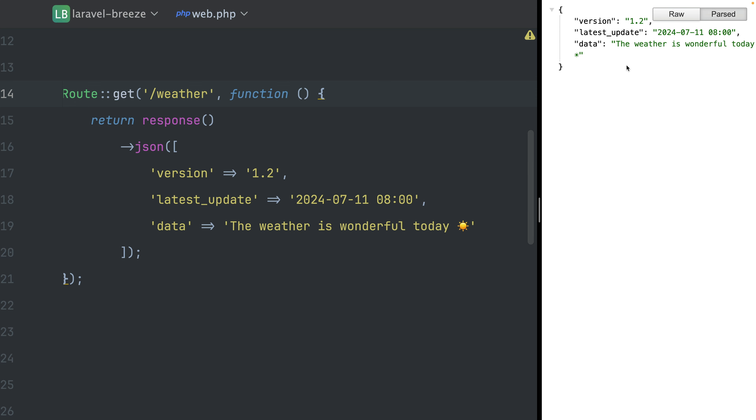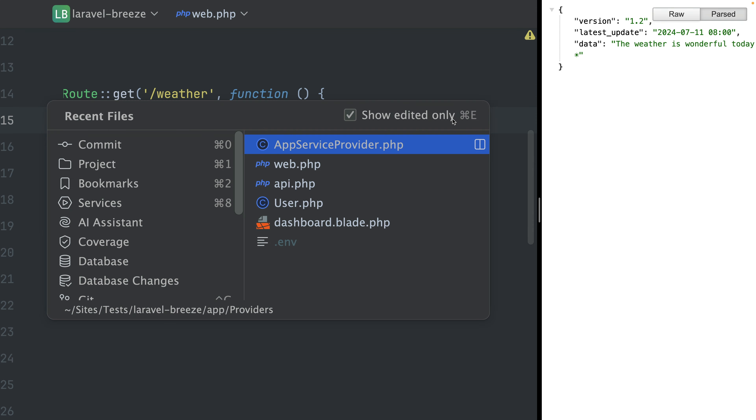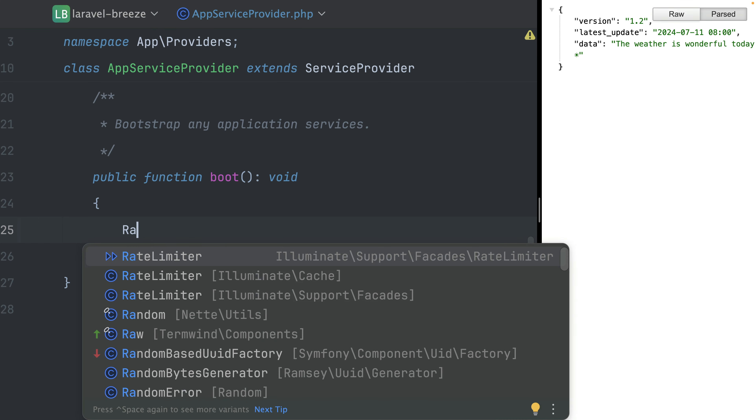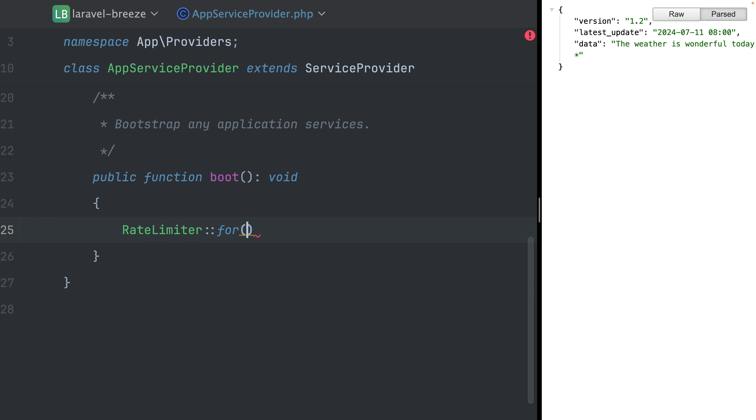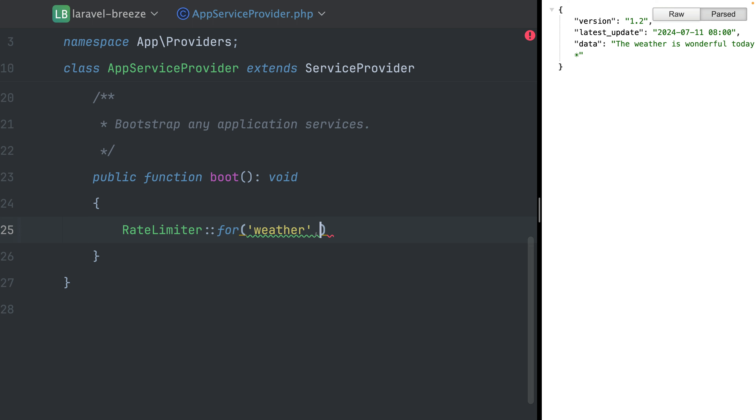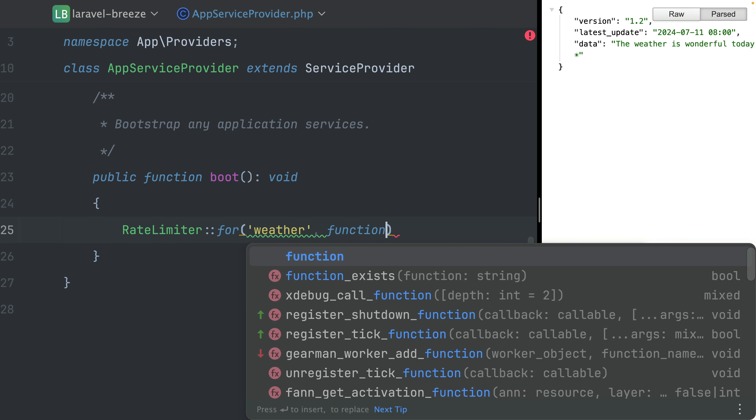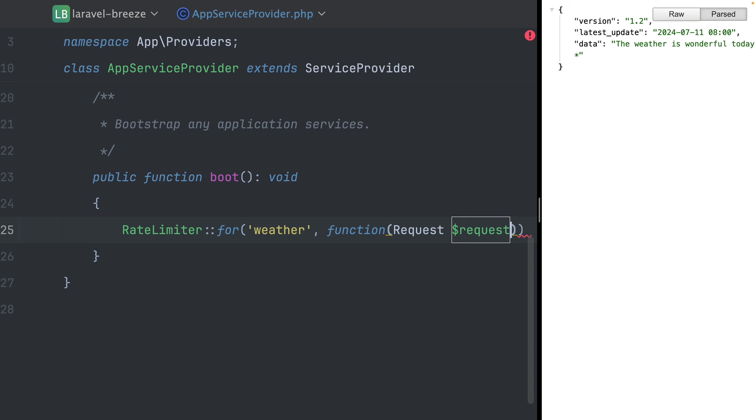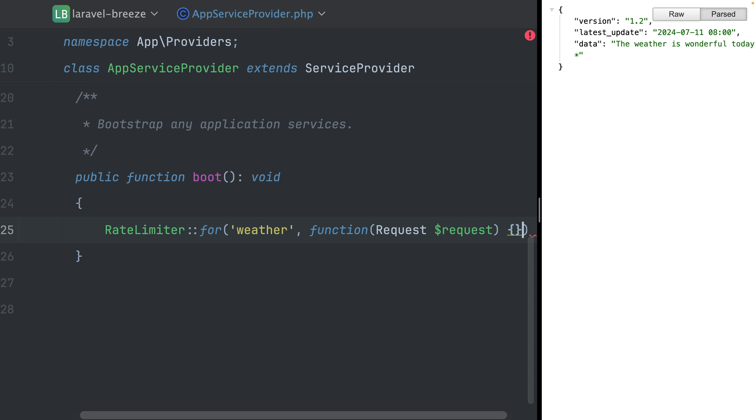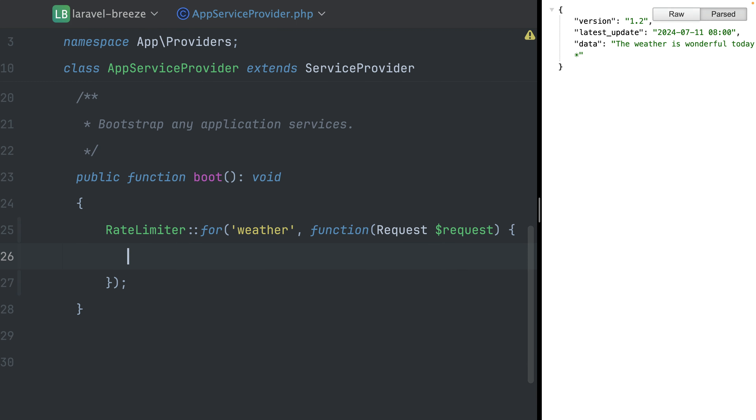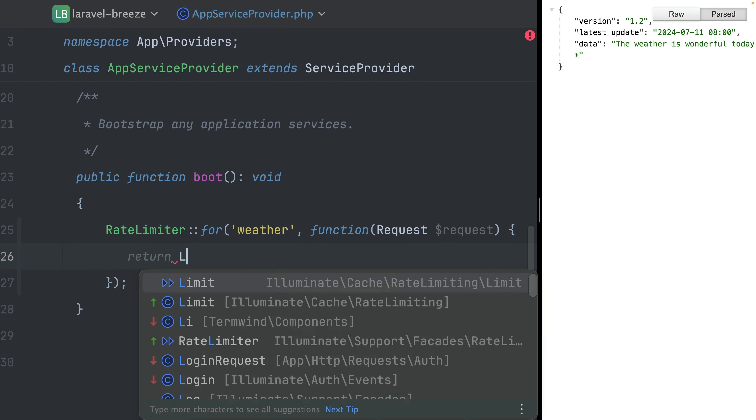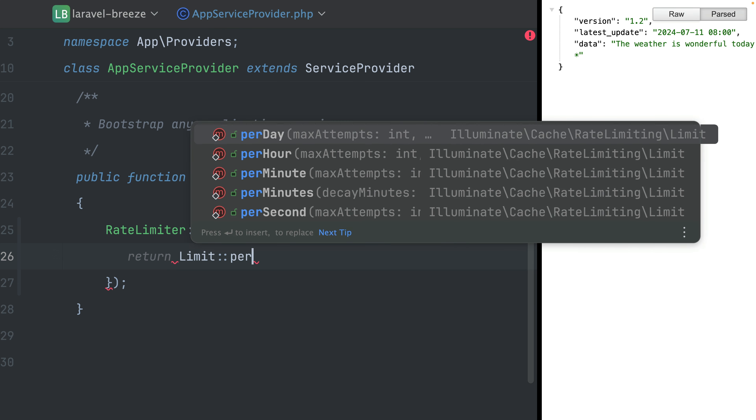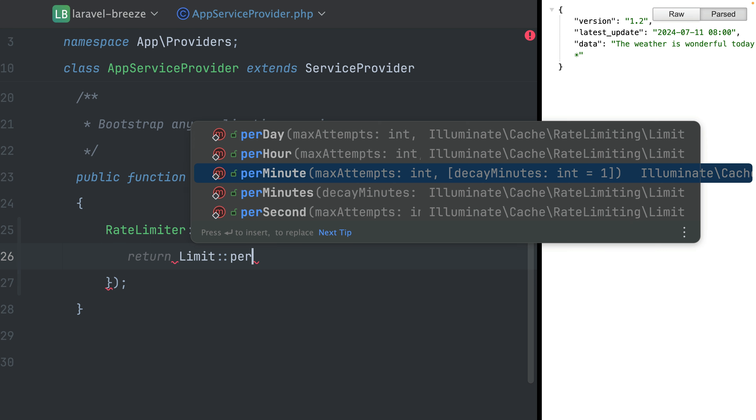And the way we can do this in Laravel is inside a service provider. Switch to my app service provider, I can create a new rate limit. And the method that we need is 'for'. And here I'm providing first a name. So let's call this maybe just 'weather'. And the second is a closure where we have access to the request. And here we're going to return a limit. We can say we want to create a new limit per minute. So let's say five times per minute is what we want.